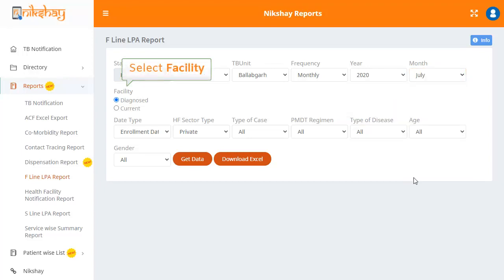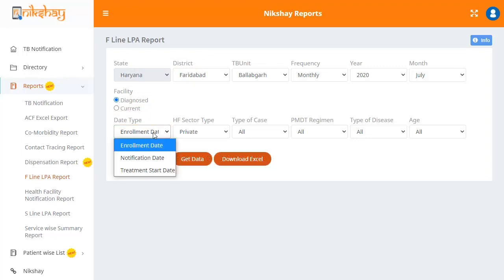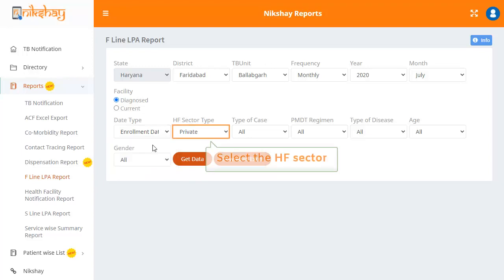For facility, there are two options with radio buttons: diagnosed and current. You then have to select the date type from the drop-down. The options here are enrollment date, notification date, and treatment start date. The next step is to select the HF sector type: public or private.